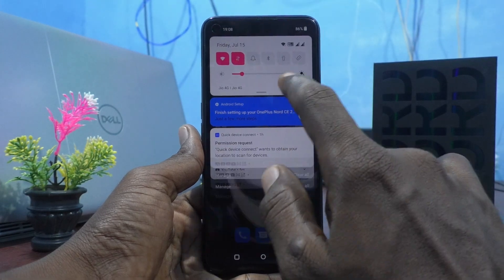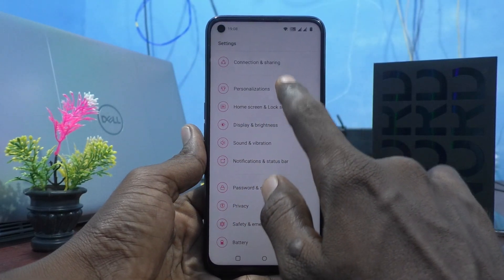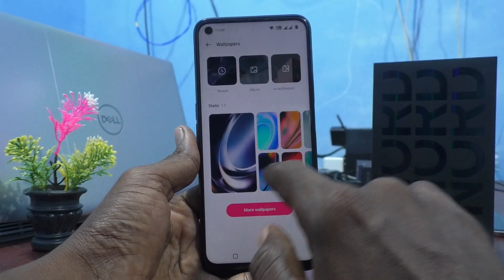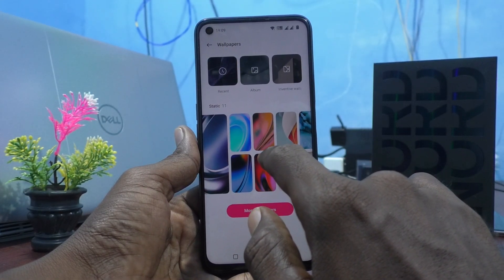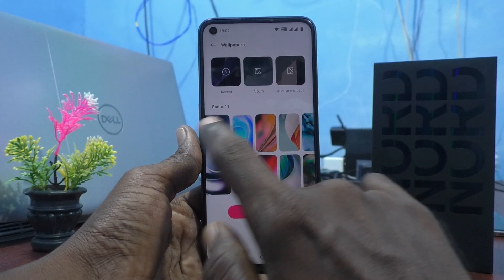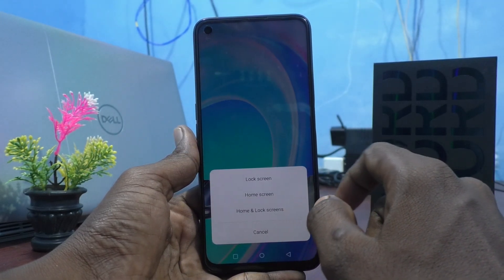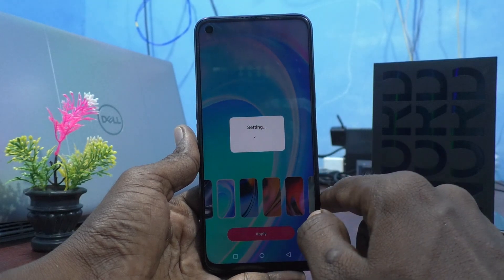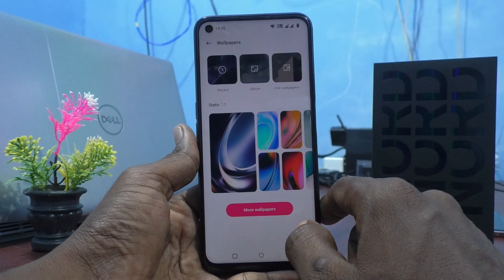I go to the settings of my phone here and click on personalizations and click on wallpapers. This time I select another wallpaper. I use this wallpaper and click on apply and I click on home screen. So this selected wallpaper will apply only in home screen.